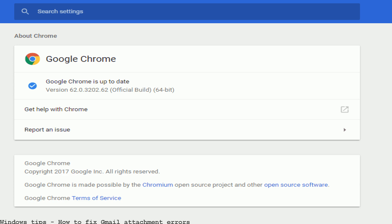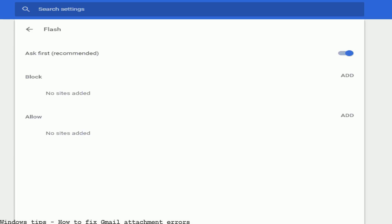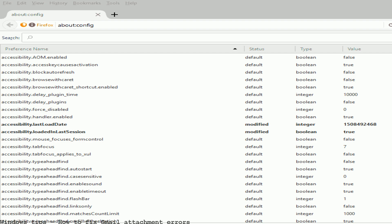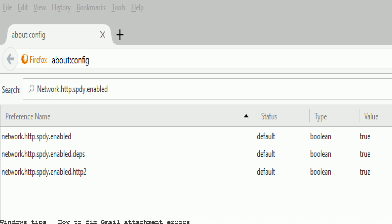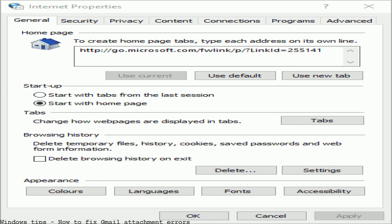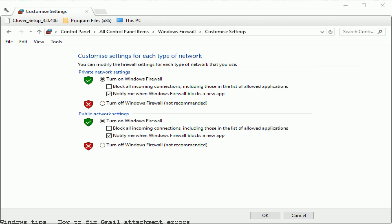Some Gmail users have found that the attach files option in Gmail doesn't always work. Whenever they try to attach a file to a mail, Gmail returns an error message. Gmail, like any other modern email service, supports file attachments that are then sent with the email to the recipient.